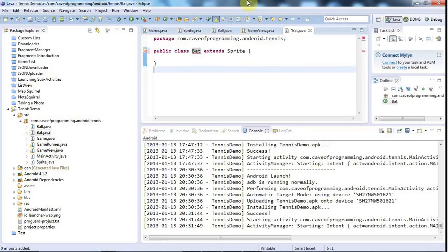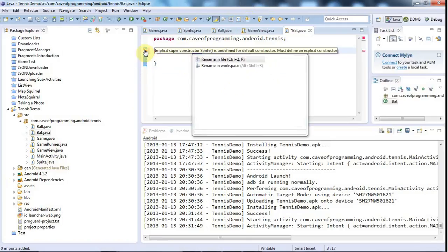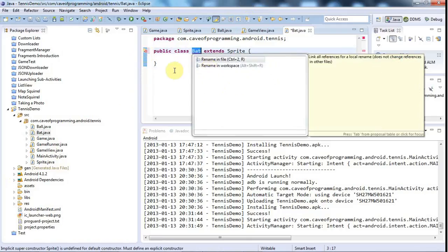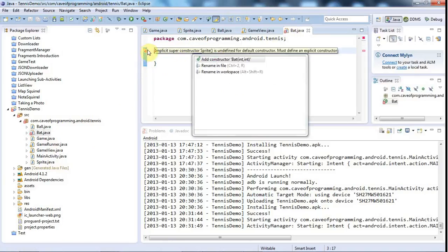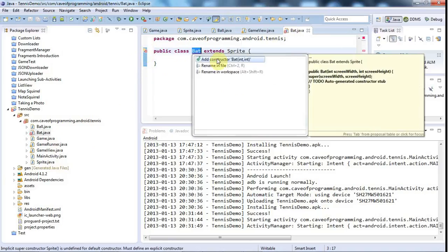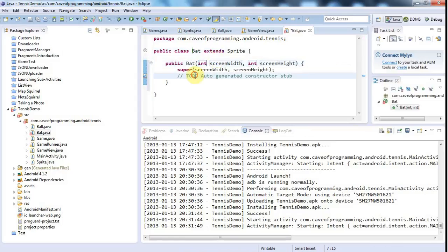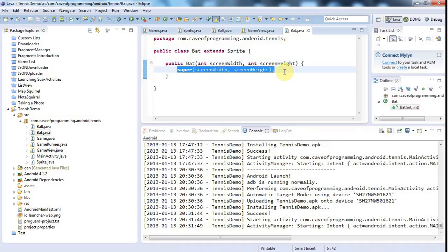I'll just add the import for Sprite. I'm not sure what I did wrong here - public class bat extends sprite looks fine to me, and yet there's an error. Let's take a look - oh yeah, add constructor. Yeah that's fine, so I'll just call the super constructor in the constructor.